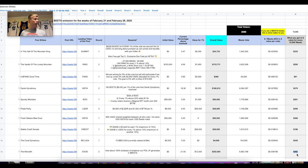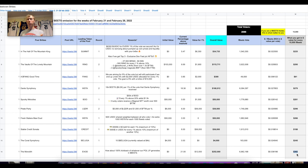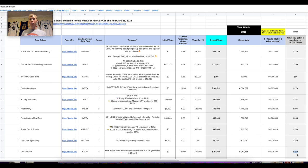On Beethoven Finance, when you get fBEETS those are a yield-bearing asset earning about 80–90% APR — basically doubling your money there. Then you can also stake those fBEETS to earn another ~90% APR. So you're doubling, then doubling again, then doubling again. Two times two times two equals 8x your money in one year — and if you compound it, it'll be even more rapid.